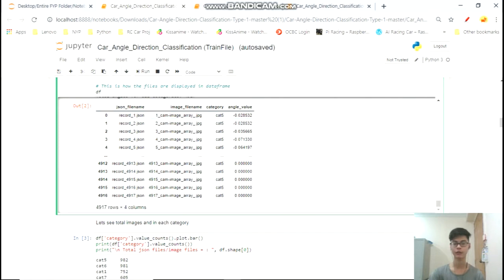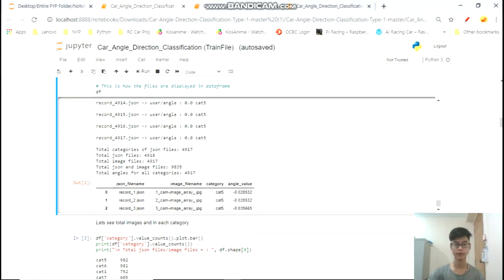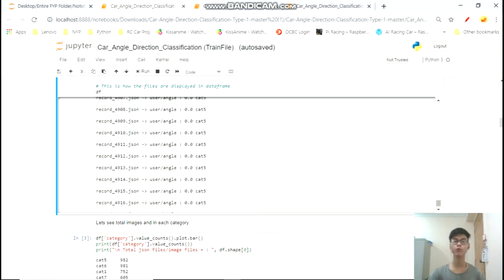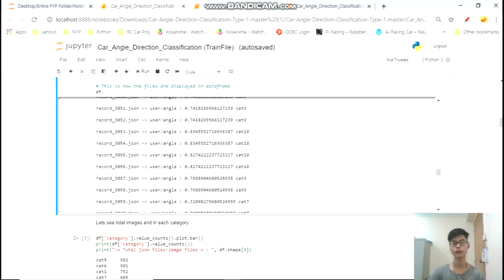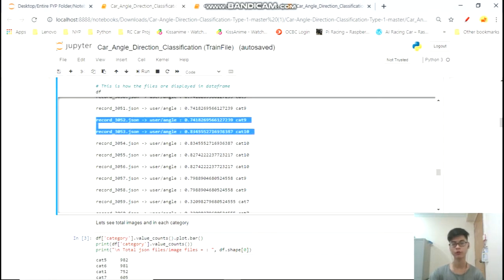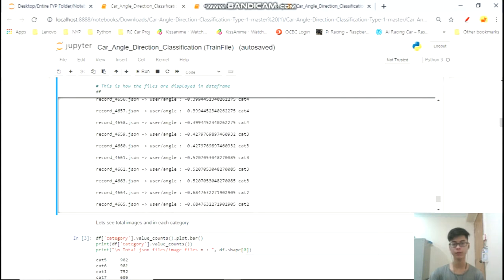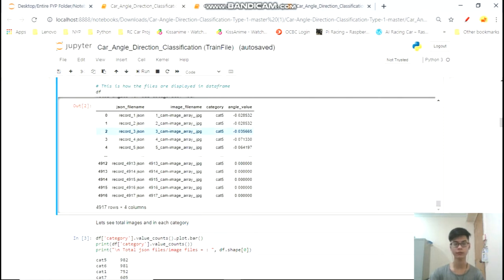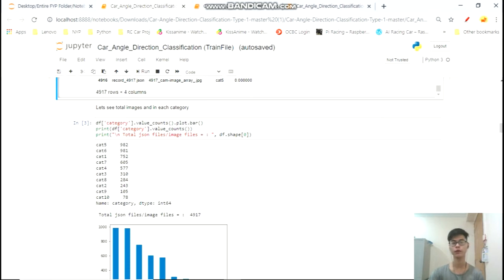Double checking our data, we are on the right track — we have the correct total number of files, JSON files, and image files. These are the categories and this is the total number of JSON files, which includes the metadata meta.json file. The reason I print the statement showing file name, user angle, and angle value is so we know it is running. Once it finishes and outputs all JSON files, we get the data frame at the bottom.